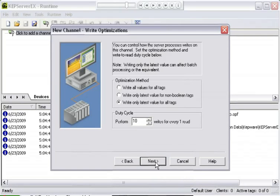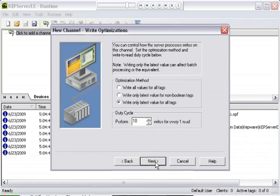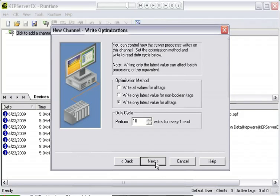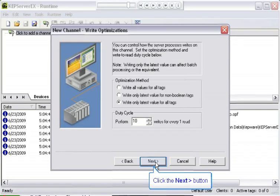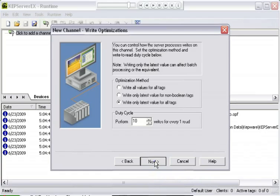Write optimizations, we'll go over this later as well in detail in another lesson. Write optimization methods are there so that we can keep malformed clients from overloading the processing of the server with the device. If we did too many writes, we wouldn't get any reads in and therefore you would get very slow updates into your device. I'm going to leave the defaults and click next.